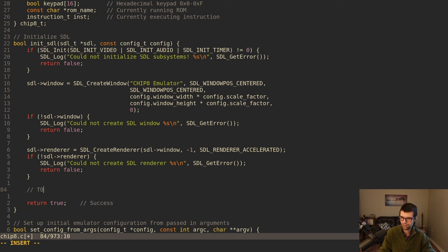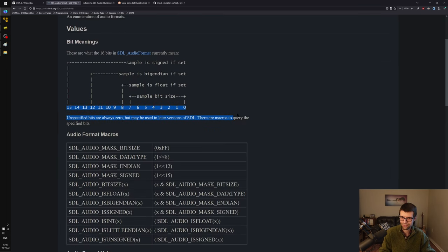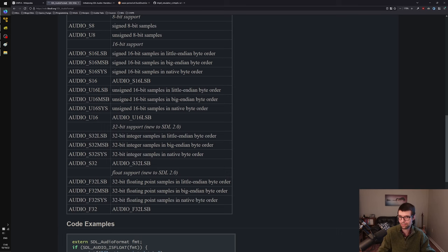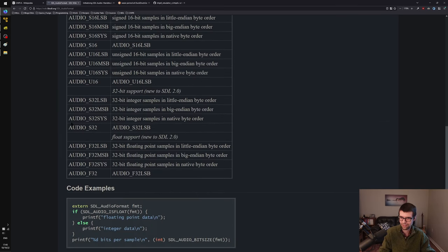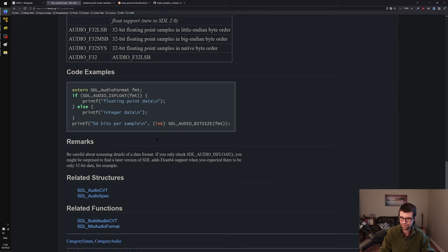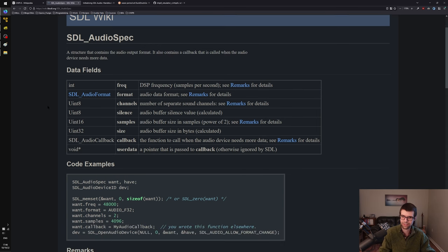SDL has different audio formats for how it stores data internally. I'm going to use SDL_S16_LSB — signed 16-bit samples in little-endian byte order. We could do 8-bit as well, but I'll do 16-bit to be different. We'll need an audio spec struct that tells SDL what kind of audio we want: mono or stereo, number of channels, format, and frequency.